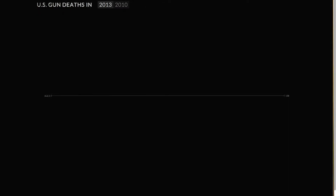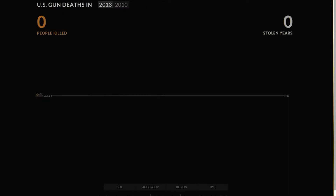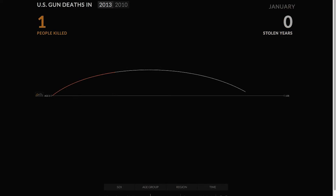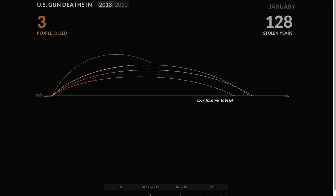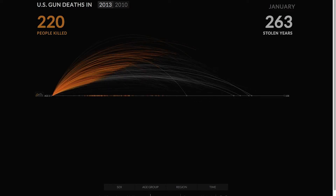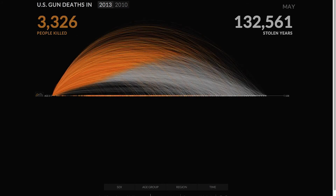In this example, Periscopic shows us a visualization of the number of gun-related deaths in 2013. It starts with a few victims and projects out the number of years they would have lived without gun violence. It keeps a running tally, and the visualization builds exponentially.